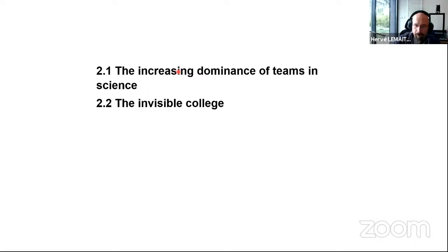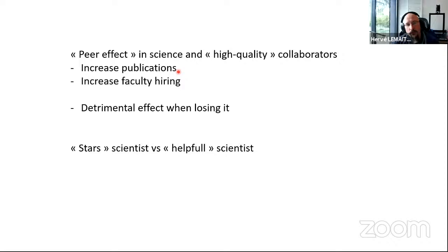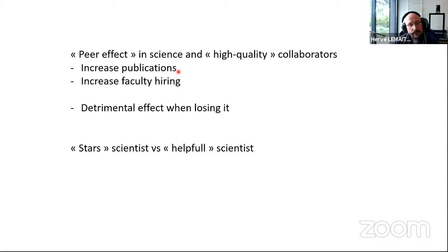The second part is the "invisible college" — about how teams are constituted. This part talks about the peer effect in science and high-quality collaborators. They make the point that scientists become great because they are surrounded by great science. They also talk about high-quality collaborators: whenever you have a big shot on the team, it increases publication, it increases faculty hiring — the department gets credit for it. But the detrimental effect is that when you lose this big shot, it can be bad.